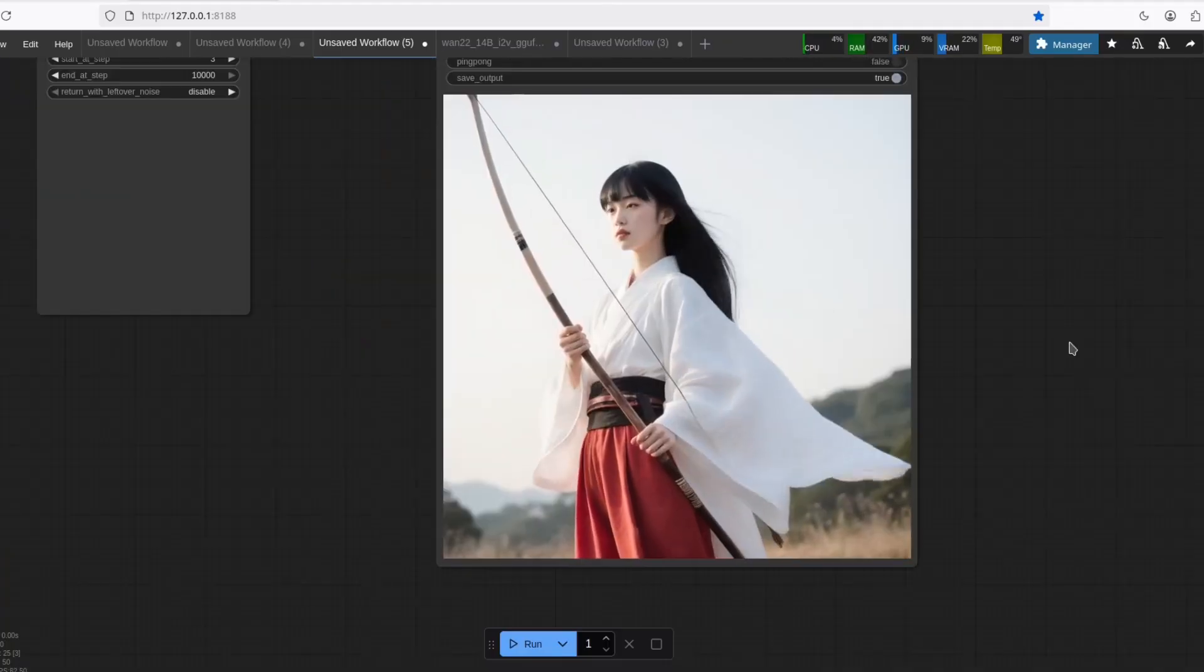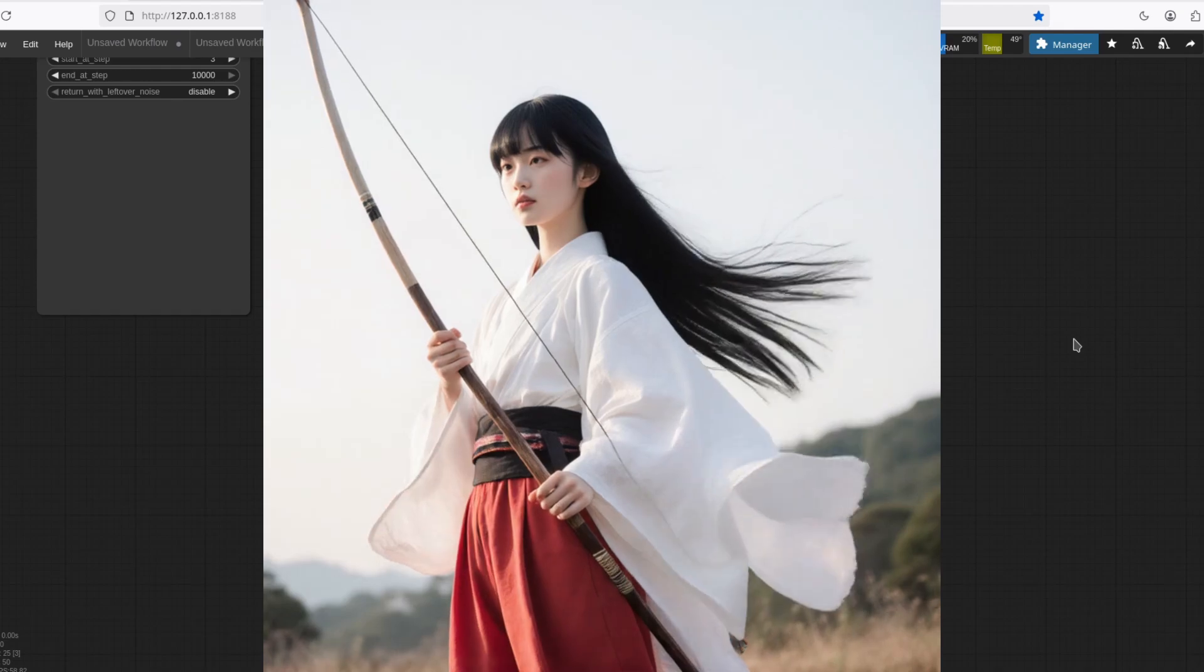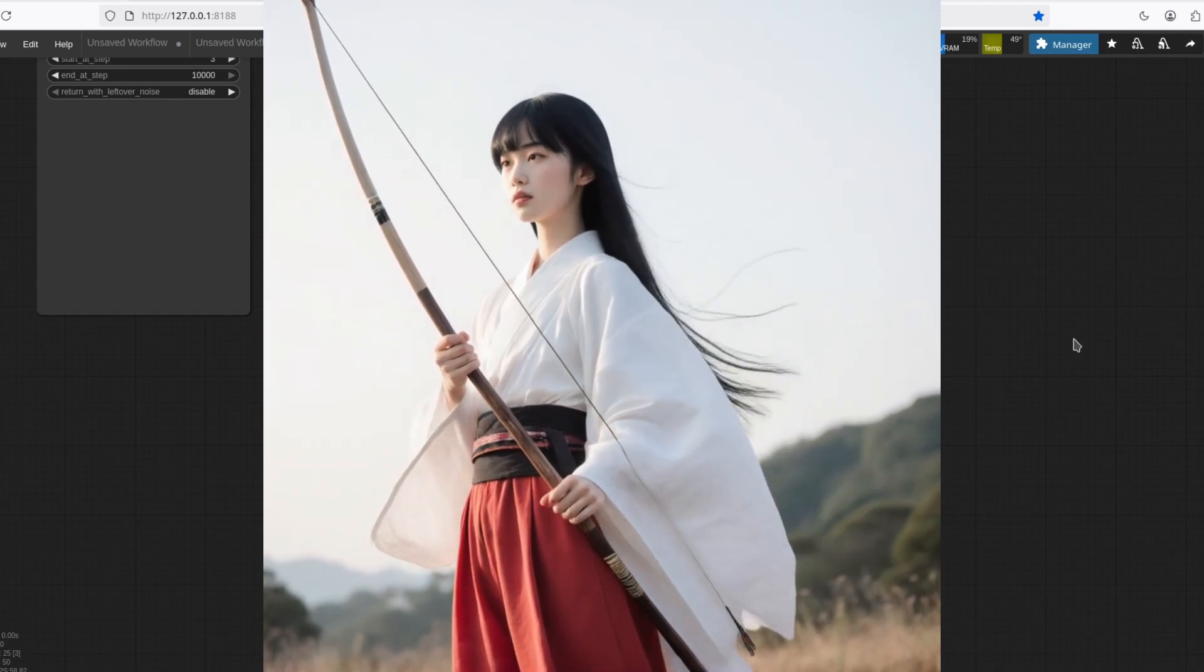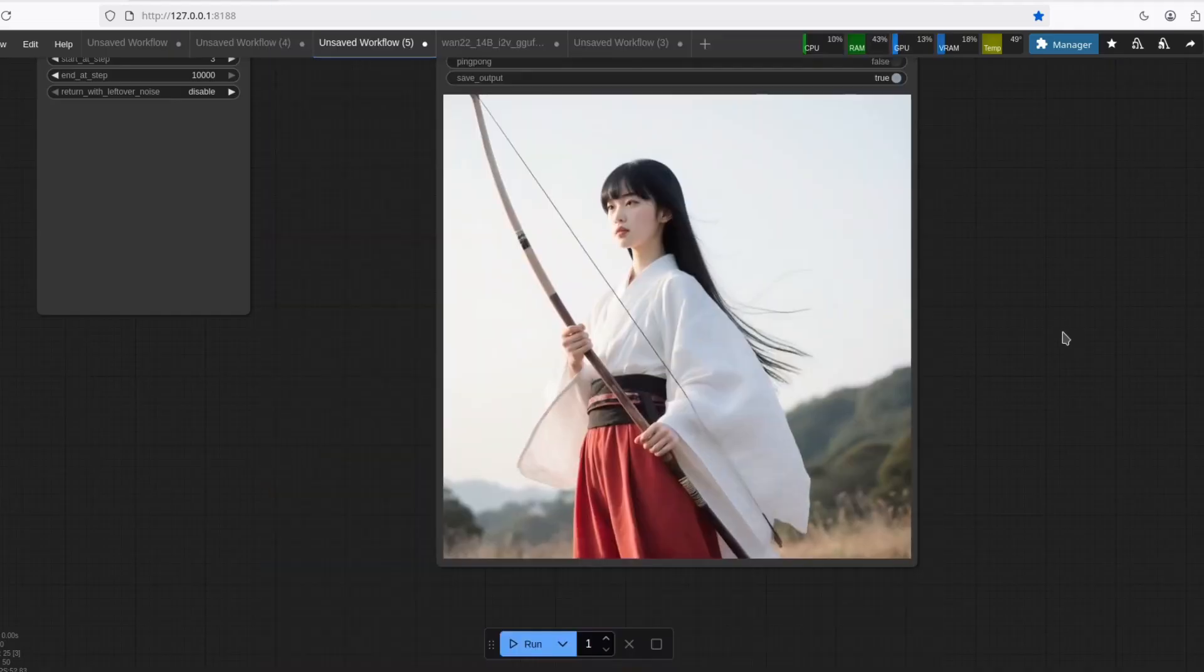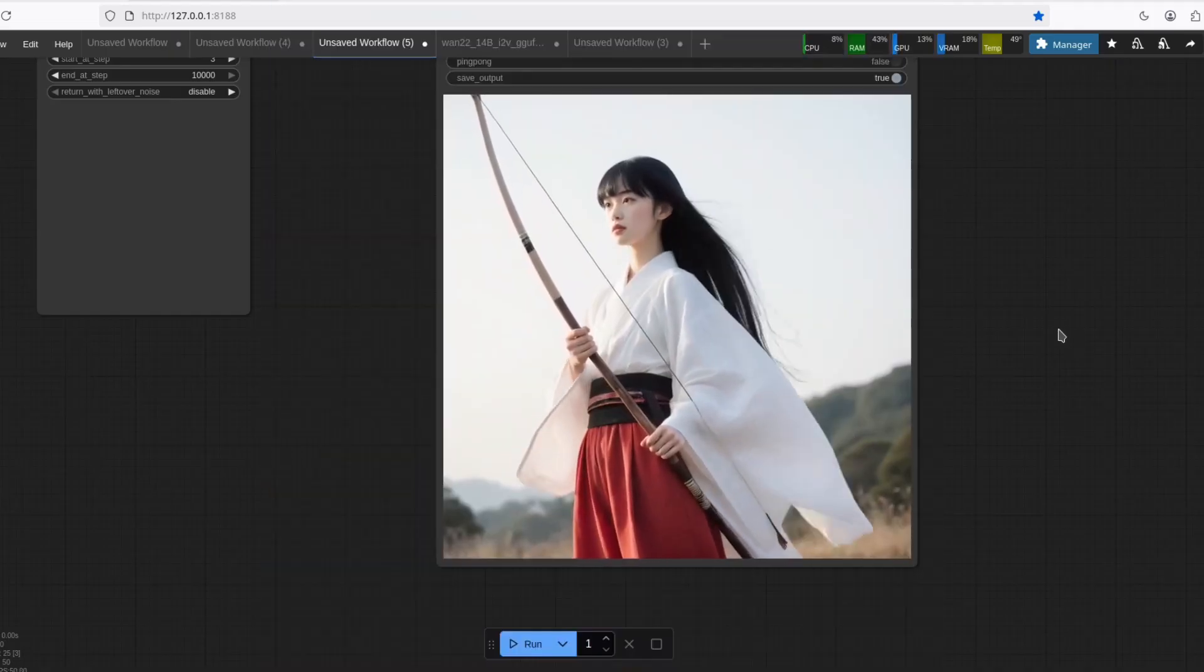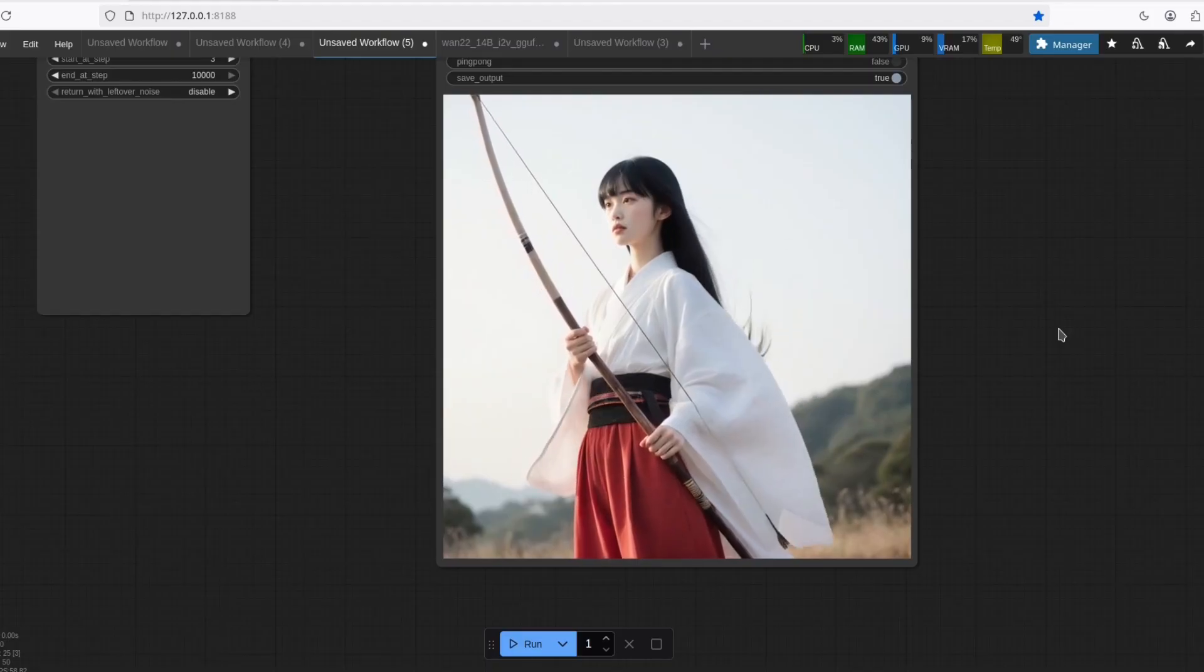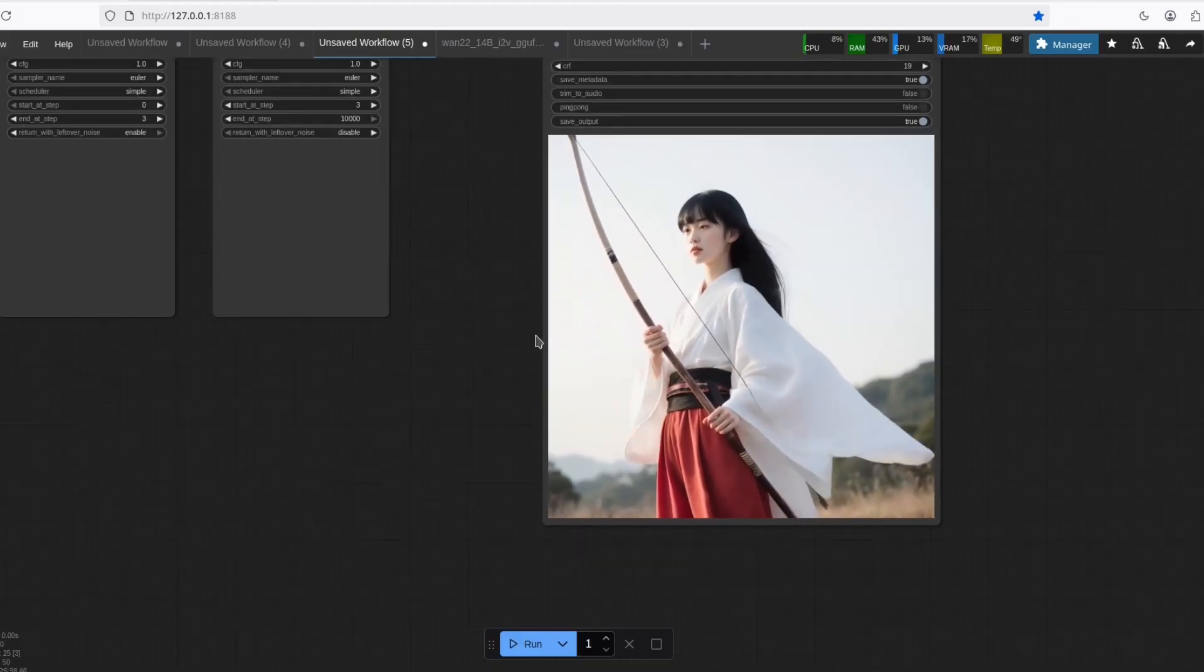This was the result. This is just incredible. Look at the details. And the wind blowing through the clothes and hair. That's just really, really good. And it took around 10 minutes to generate.